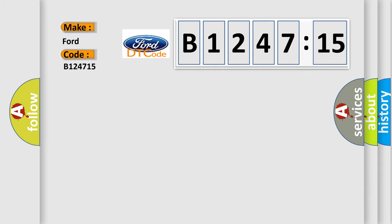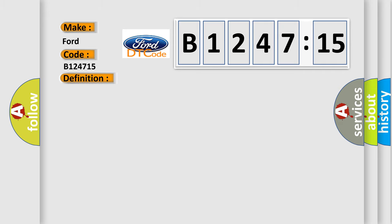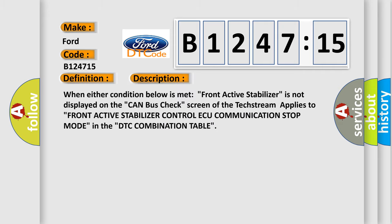So, what does the diagnostic trouble code B124715 interpret specifically for car manufacturers? The basic definition is lost communication with front active stabilizer ECU.